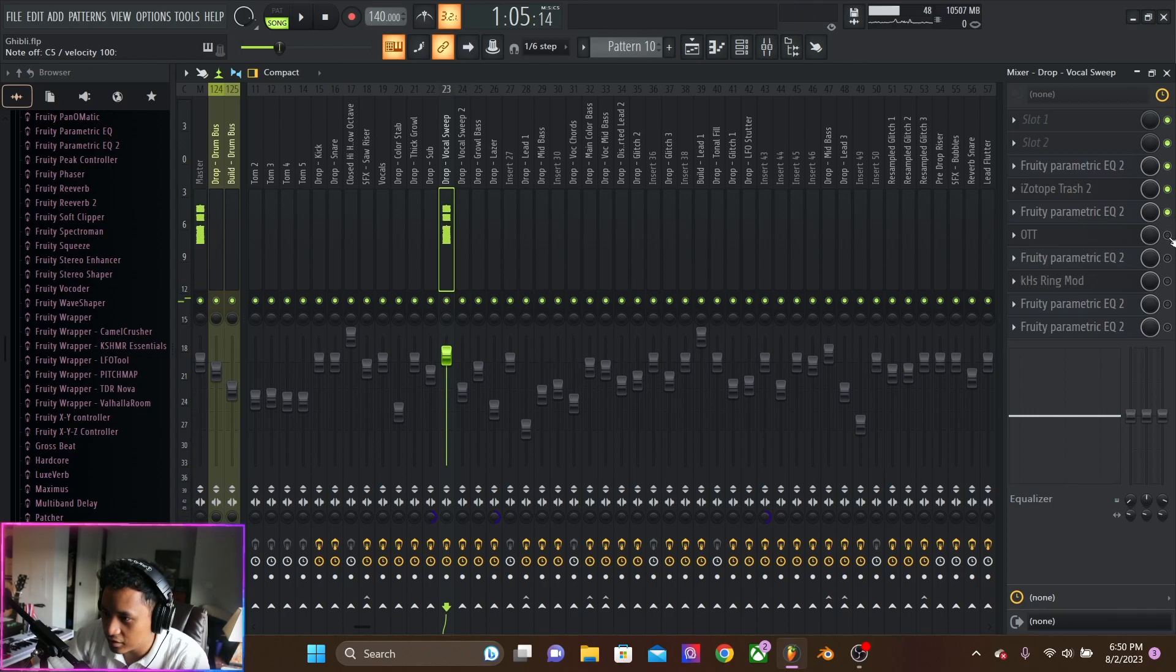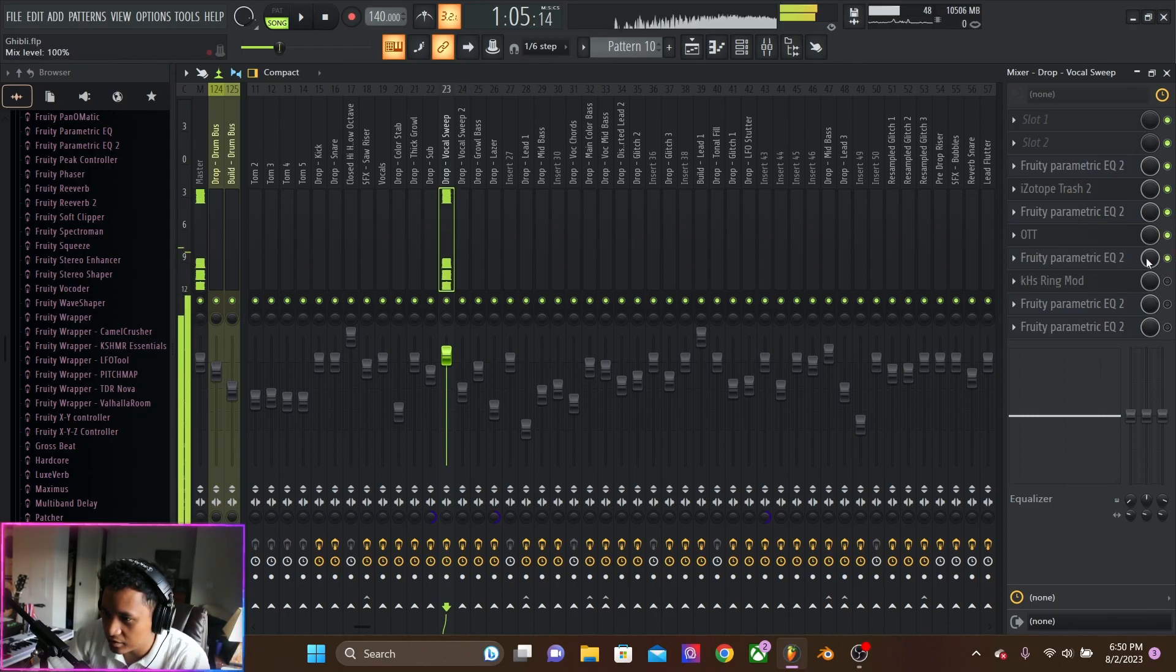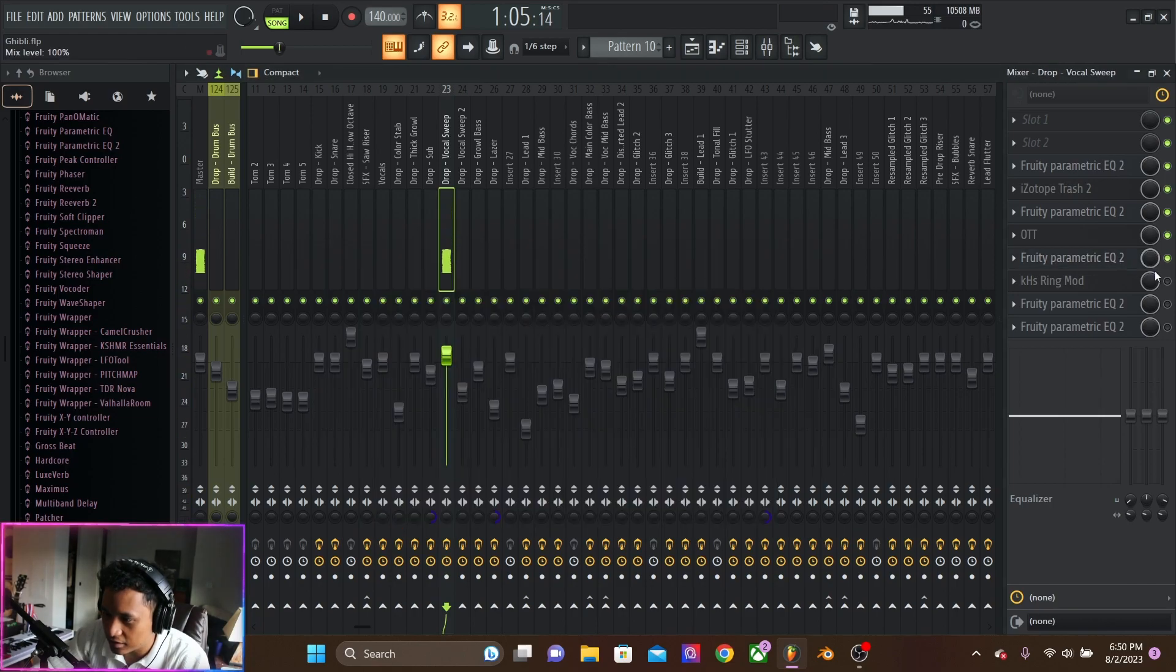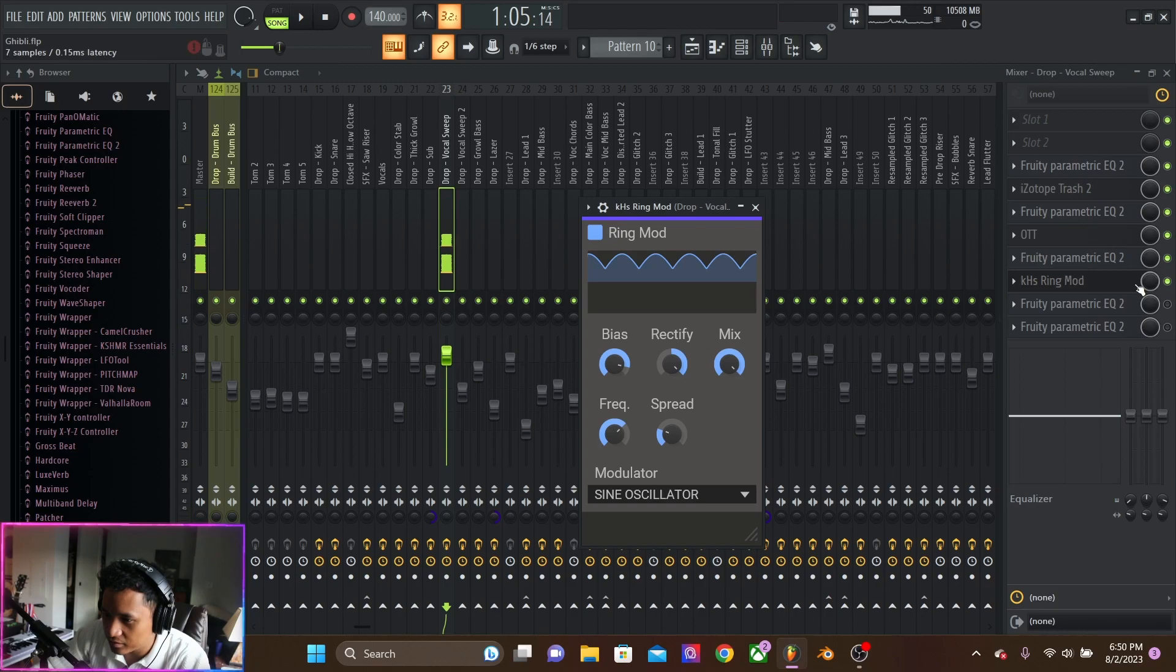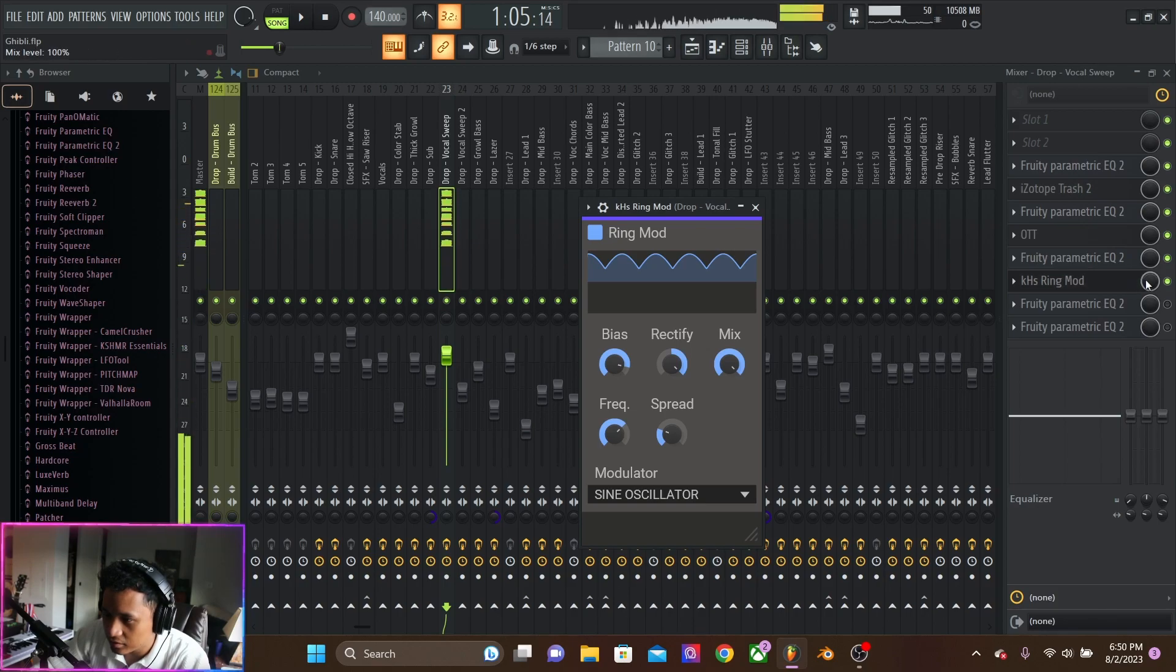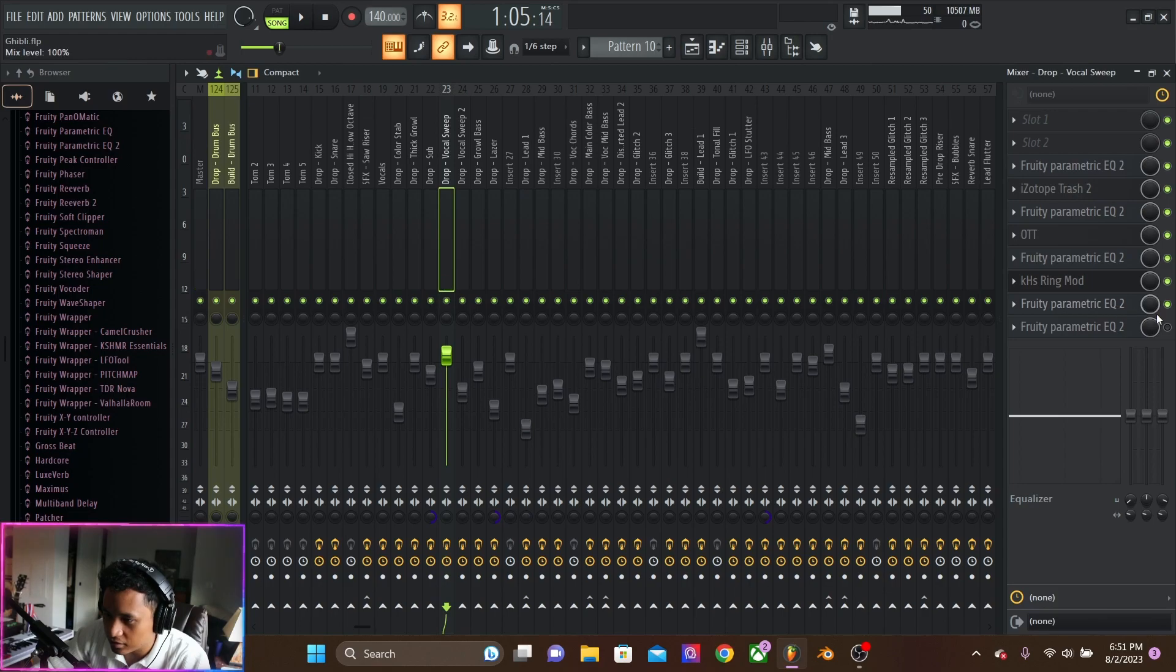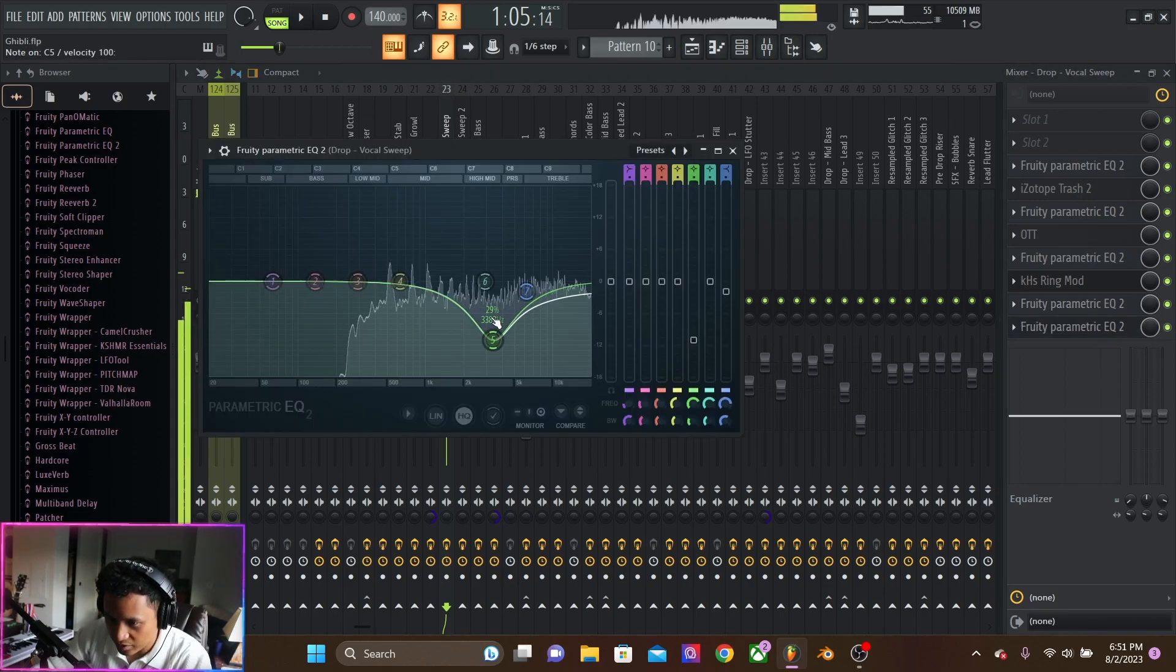Cutting the lows. OTT for space. Cutting the highs again. Ring mod. And cutting the lows. And just a little bit more tape.